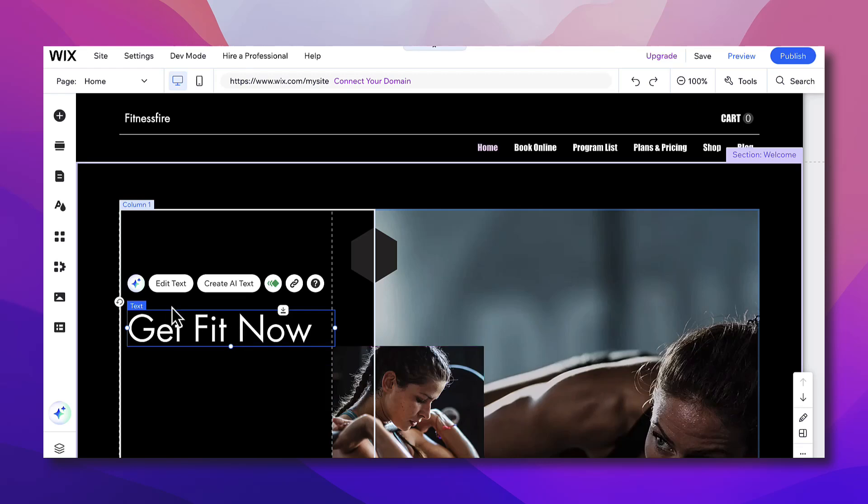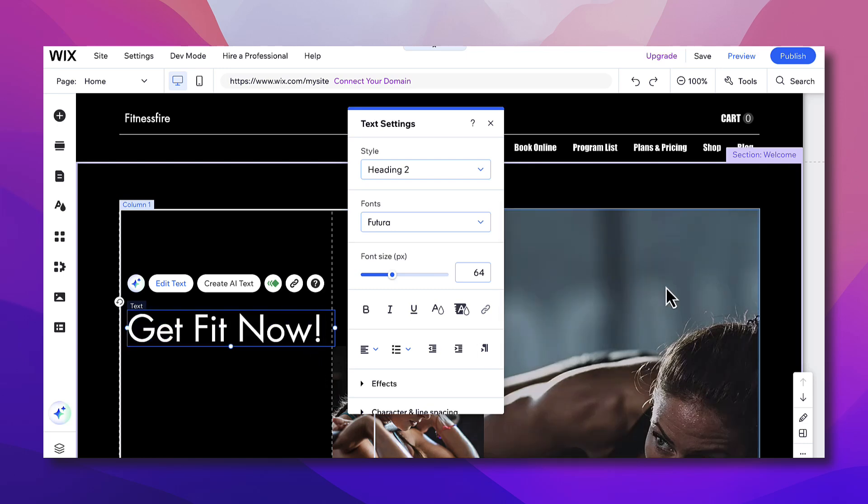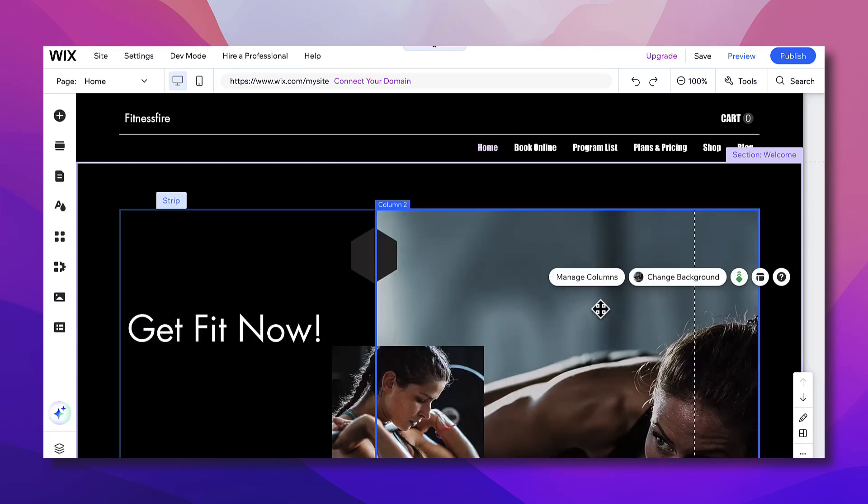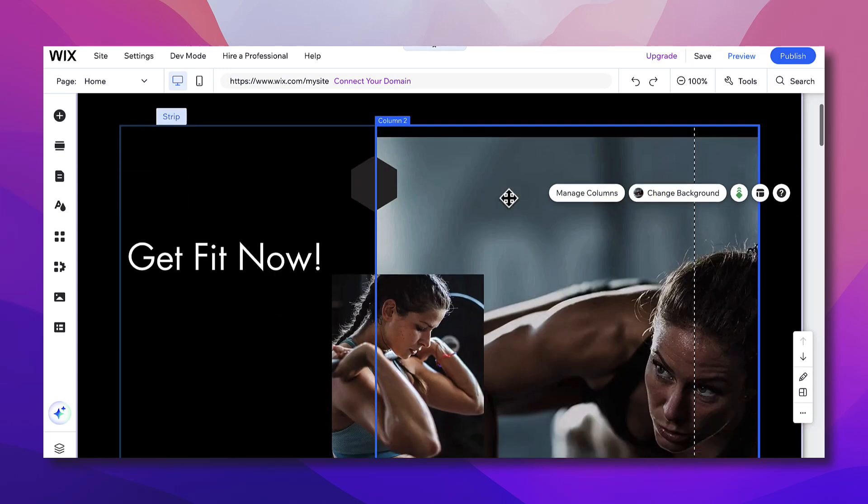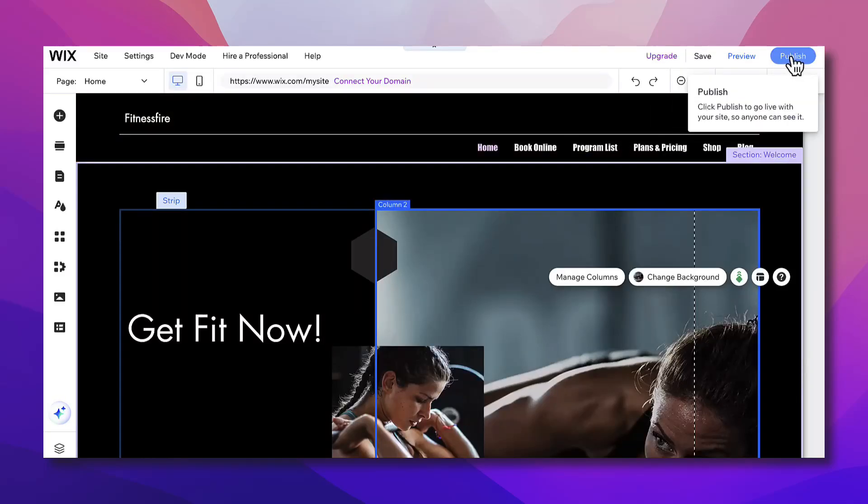Let's say I like the text to be a little bit lower. I can edit the text, I can add link to text. I can double click to edit text, so Get Fit Now. And if I want to change any image, clicking on it and I can click on change background or manage columns here, add animations and so much more.